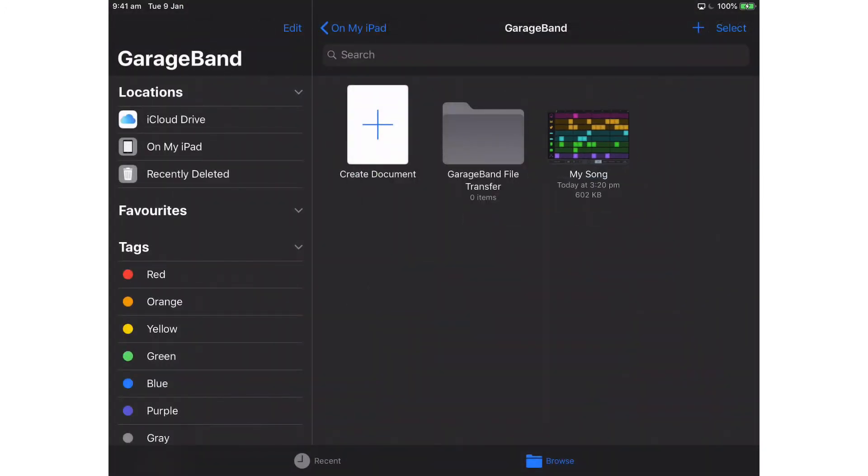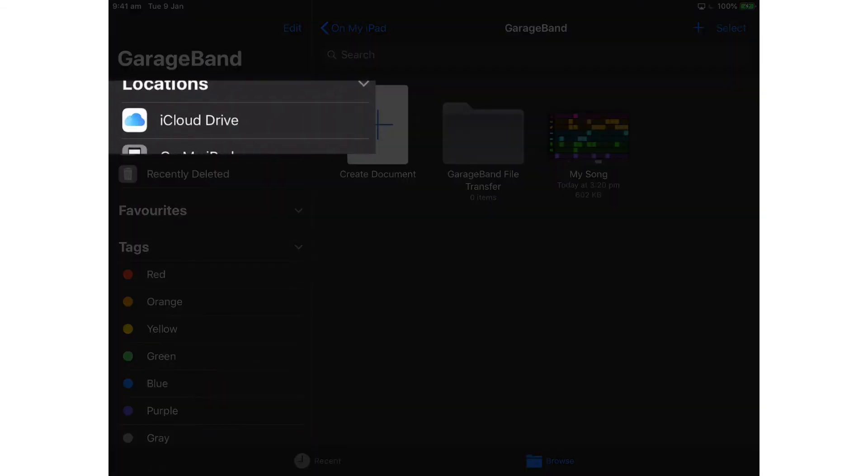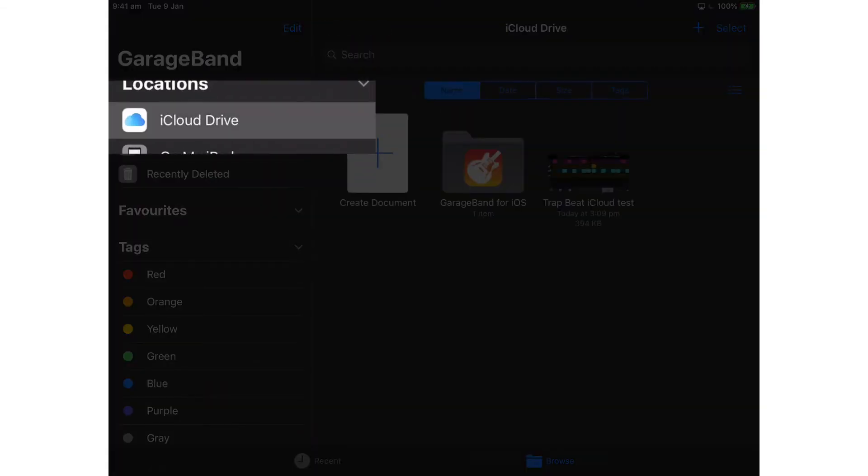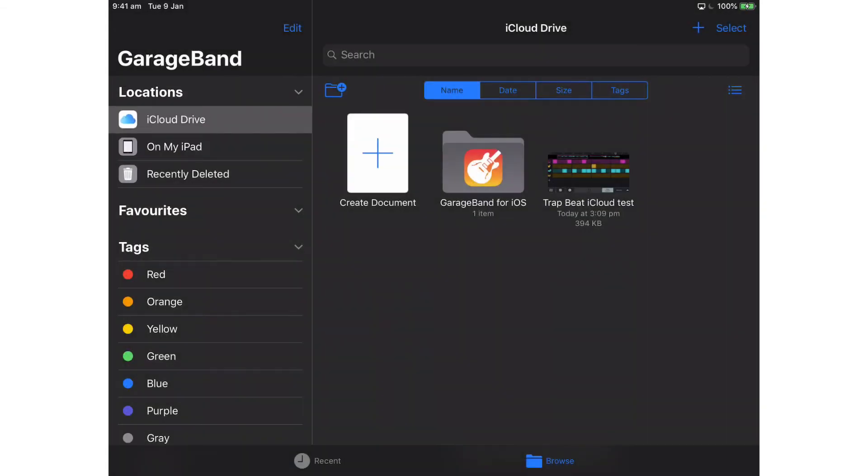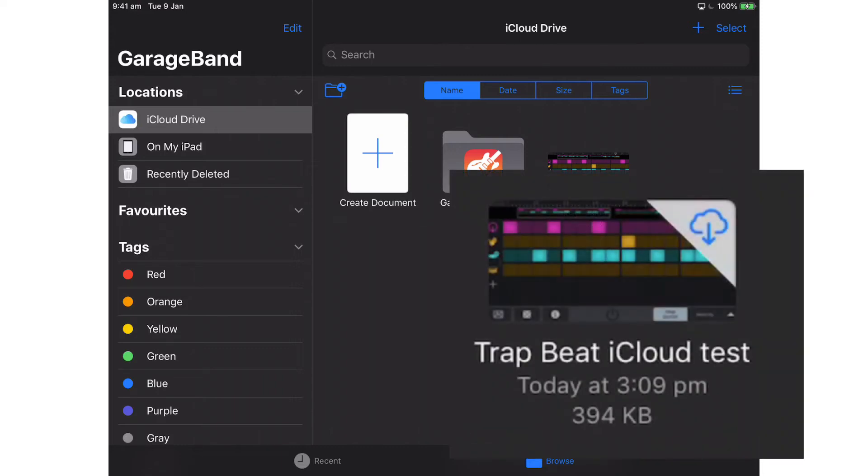So let's have a look under the iCloud Drive to see whether our song is now accessible there. So there's the Trap Beat iCloud Test, and if that has a little cloud arrow on the top right-hand corner of the icon from that song, that means that song has not been downloaded to this device yet.